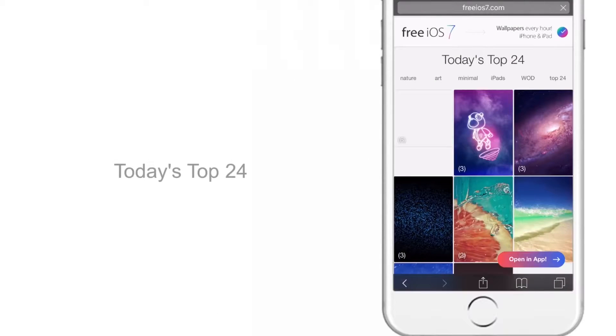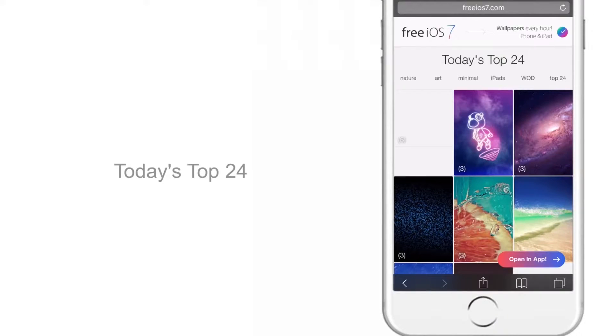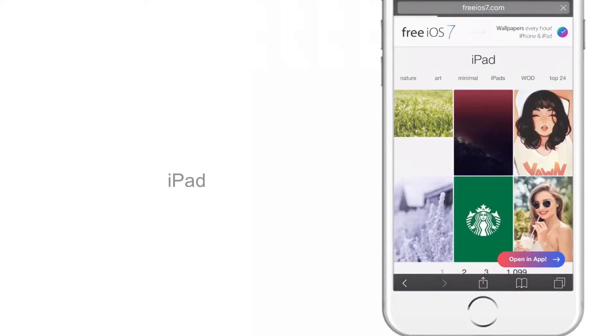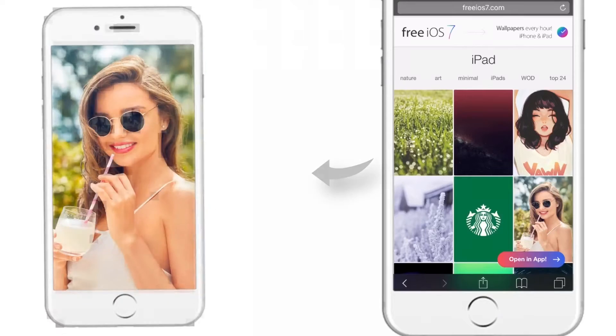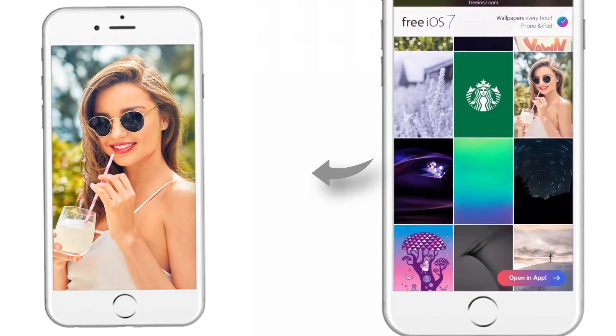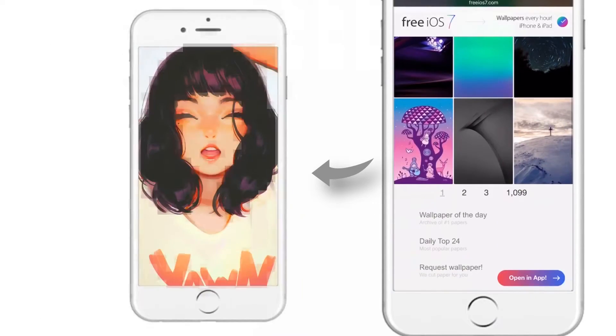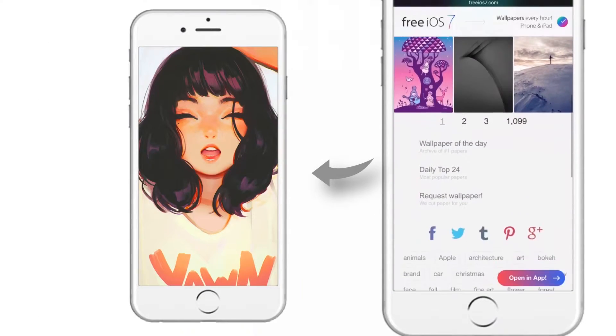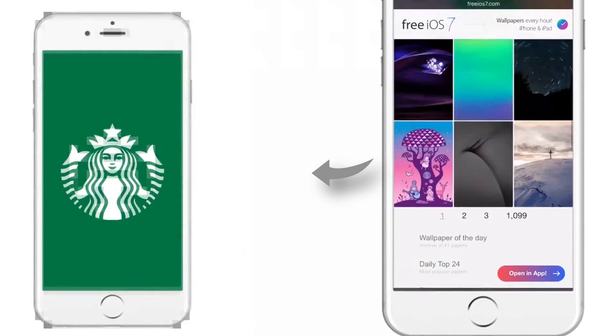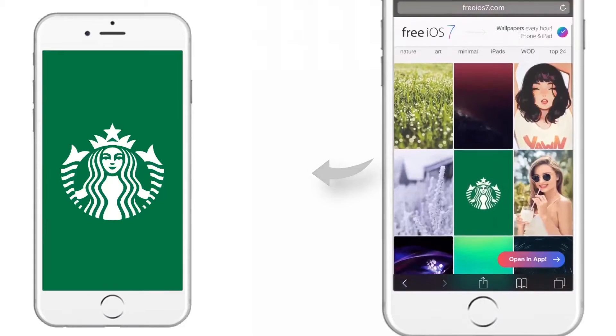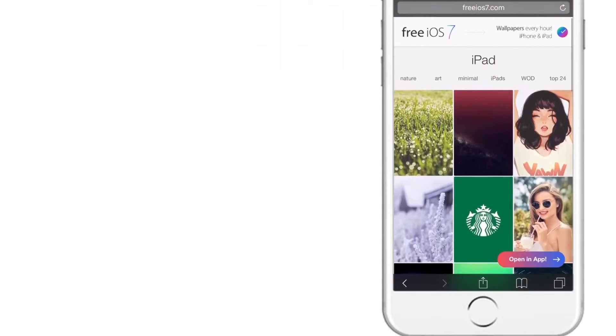And again, there are some cool sections like today's top 24, Google, or you can say iPad. They have a really good collection of wallpapers and they update it every single day. Go check out the site yourself.